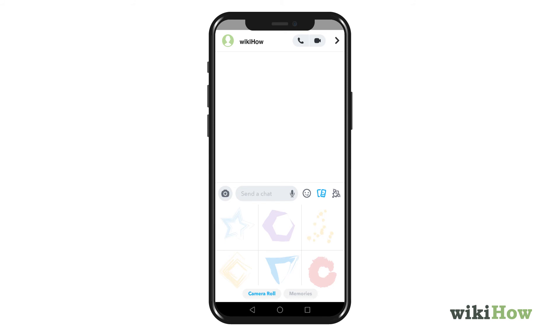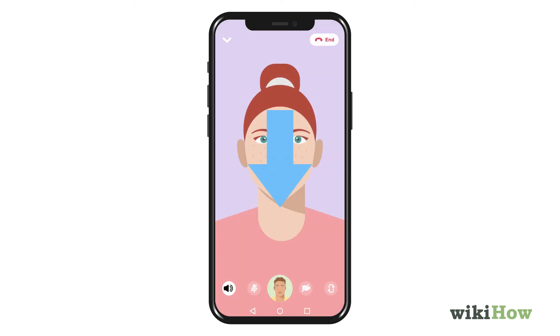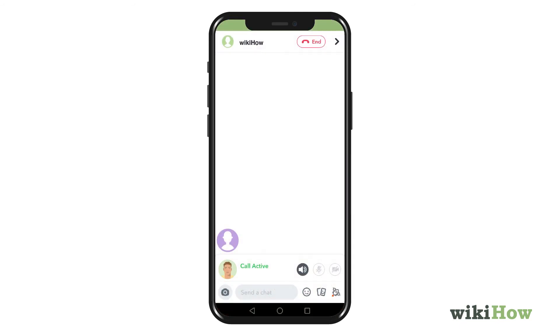To minimize the chat, just swipe down. You can make the chat full screen again by tapping it. When you're ready to end the chat, tap the video camera icon to disconnect.